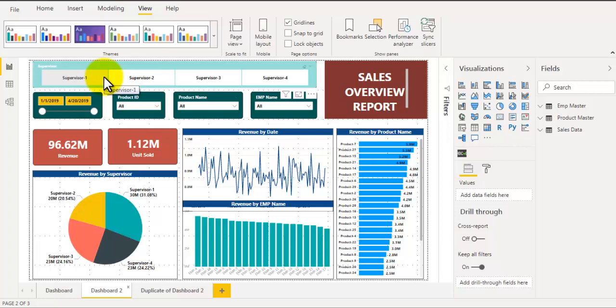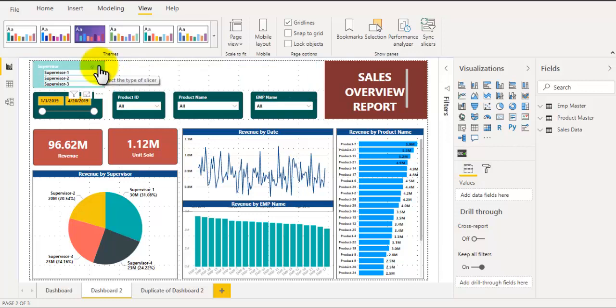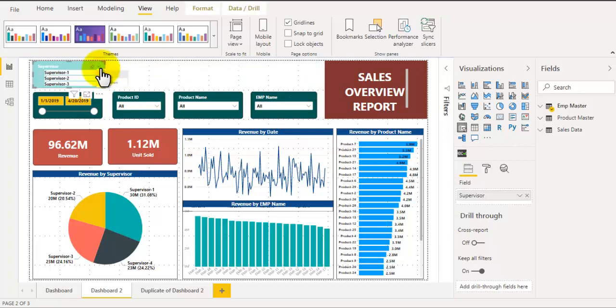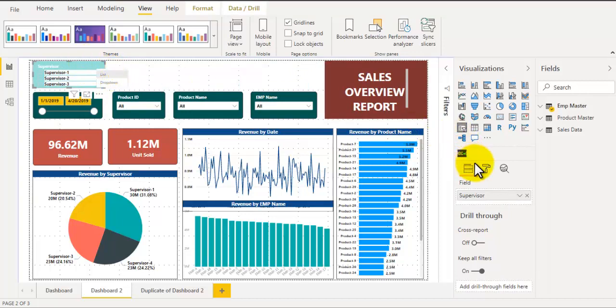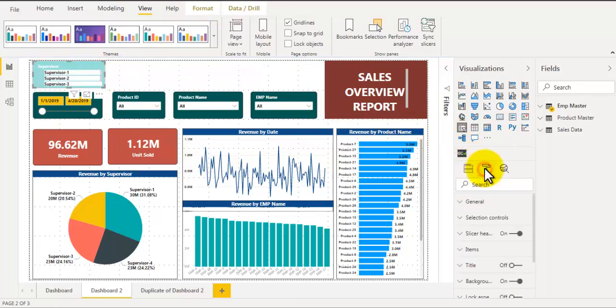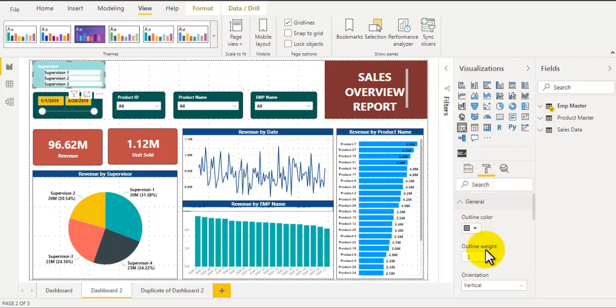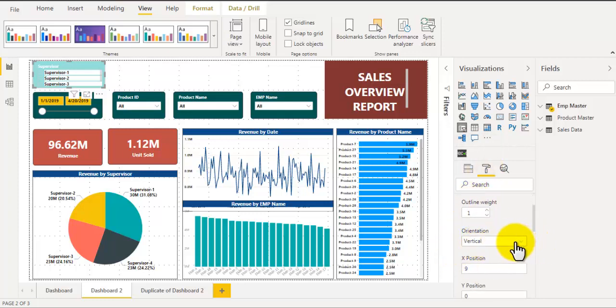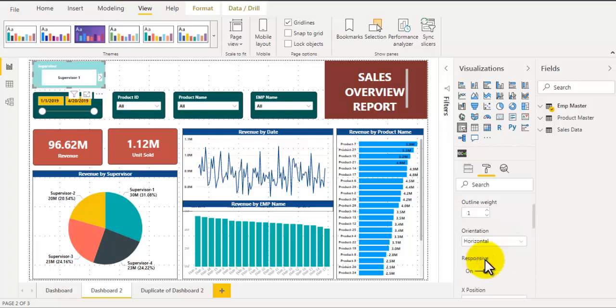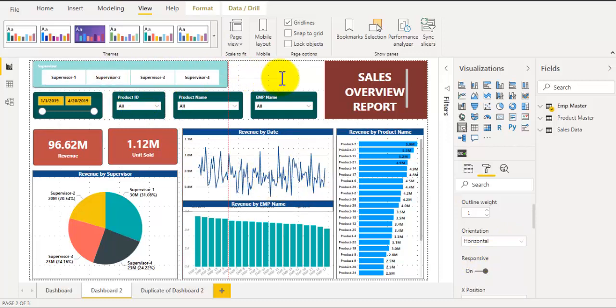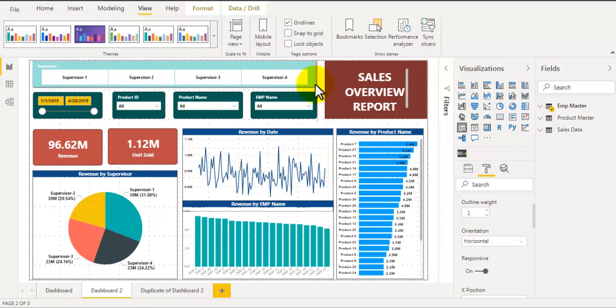When you create a slicer make sure you convert it into a list instead of a drop-down. Once you convert the slicer into a list, select the slicer, go to properties of the slicer, go to general, and under orientation select horizontal instead of vertical. Now you can resize the slicer and each of the unique values of the slicer will convert into a button. Now you can see these are a little attractive and interactive as well.